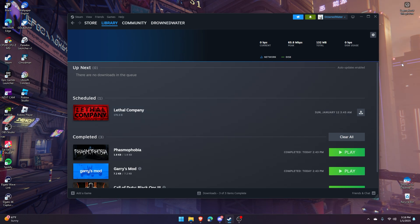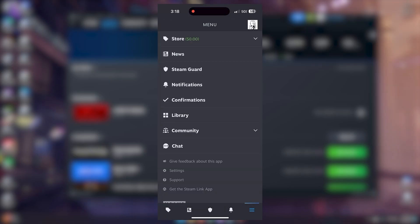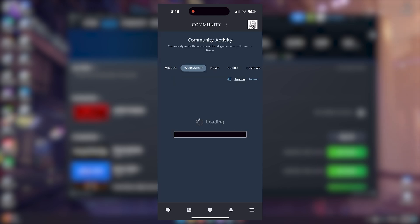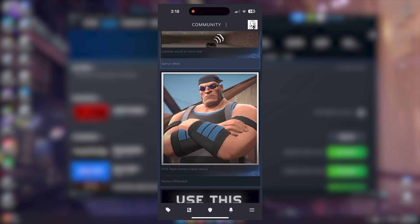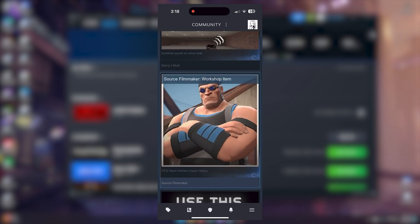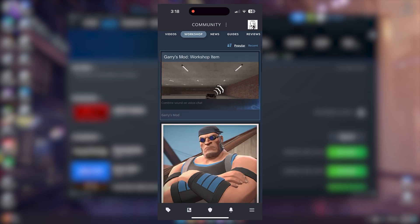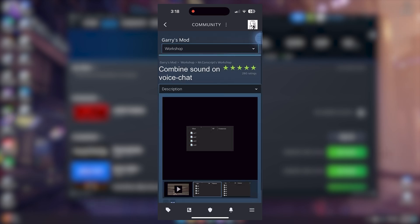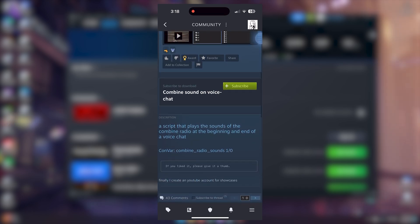It is also possible to access Steam Workshop on the Steam Mobile app. If you click these three lines on the bottom right and click Community and go Workshop, here you can access everything. So for instance, if I were to click this very top item right here, scroll down and click Subscribe, it won't download it on my phone, but it will immediately start downloading on Steam once your computer is on and connected to the internet.